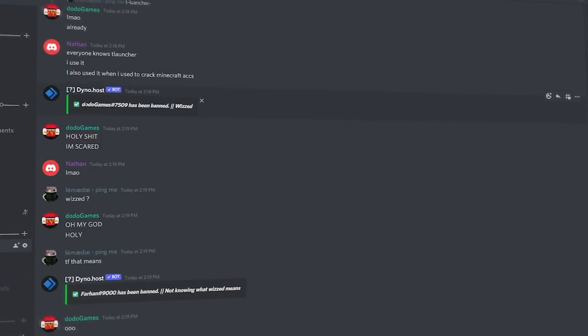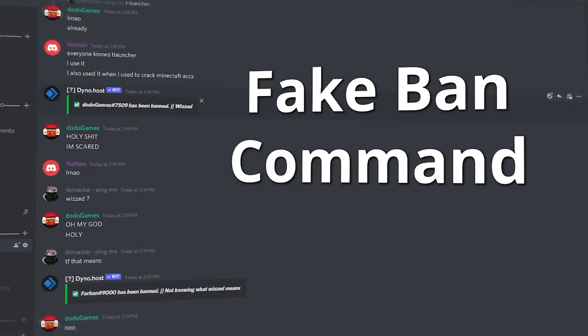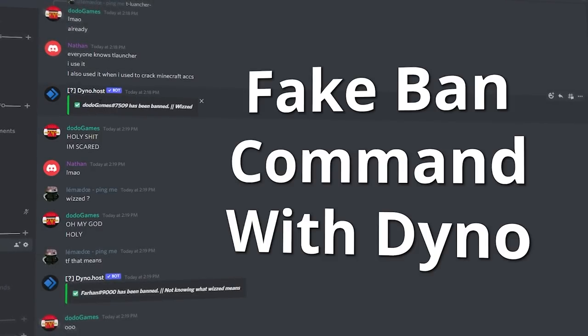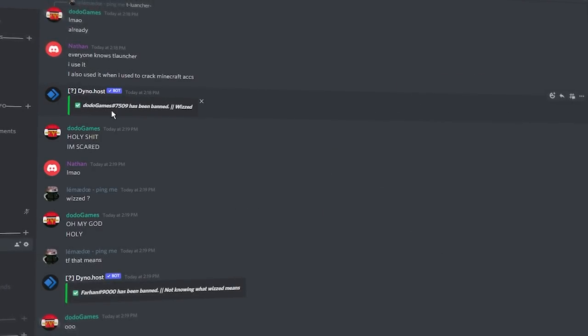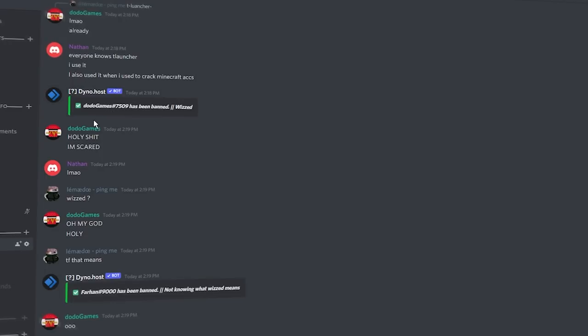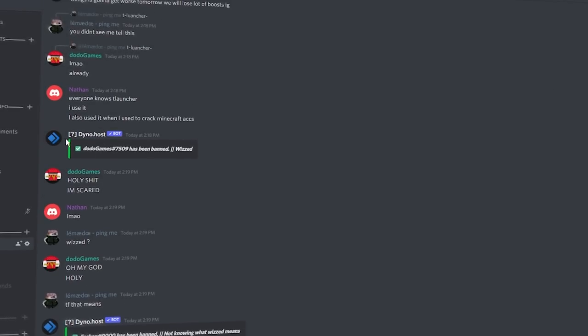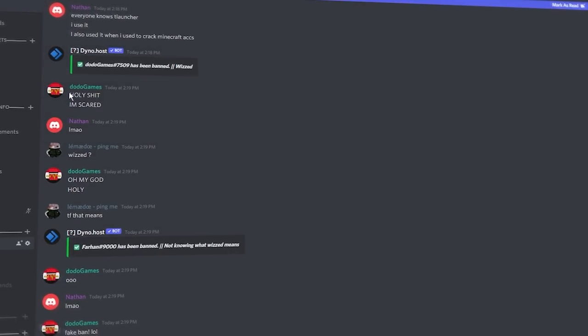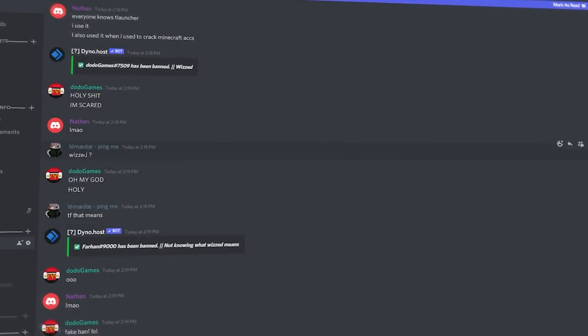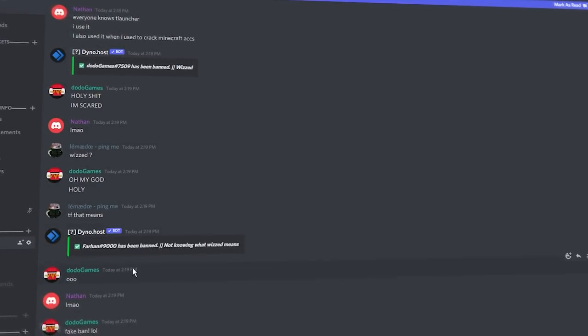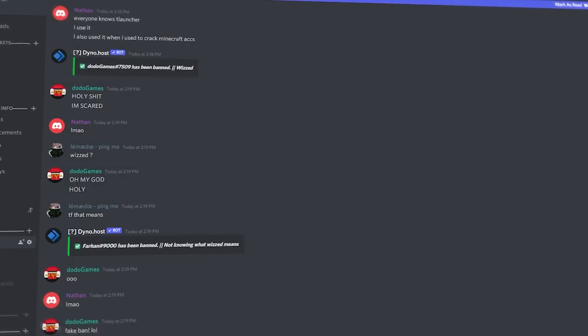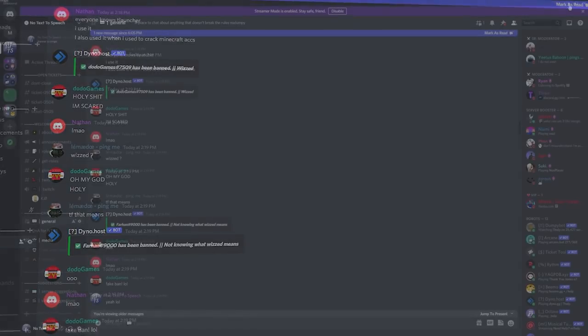Today I'm going to show you how to make a fake ban command with Dyno that will trick a lot of your members. The first time I tried this, people were very scared and confused on what was going on.